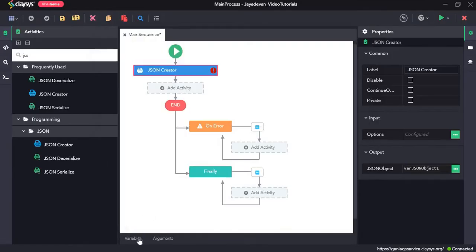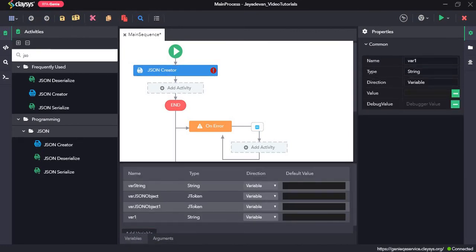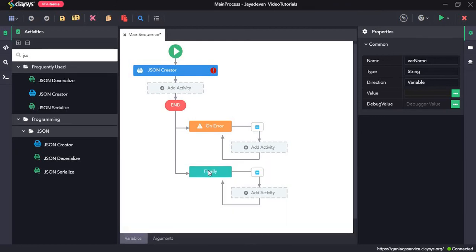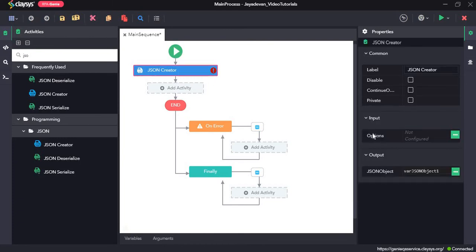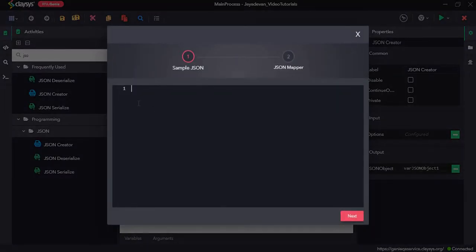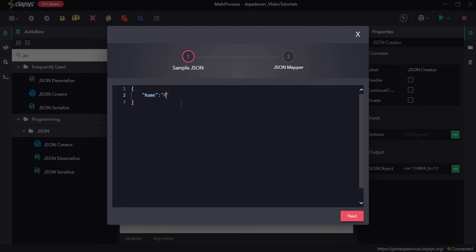Before we create a sample JSON, we'll create a variable — click on add variable and then create var_name as string, and give any name as the default value. Now here we will create a sample JSON. Under the options you can click on the three dots and create a sample JSON. We'll type in the details of an employee similar to what we did before, starting with curly braces, then name, age 44, and department sales.